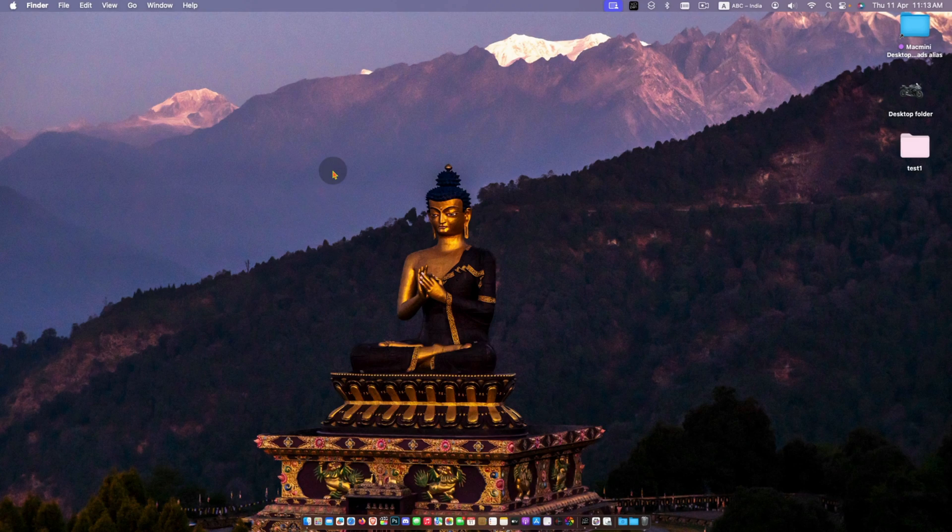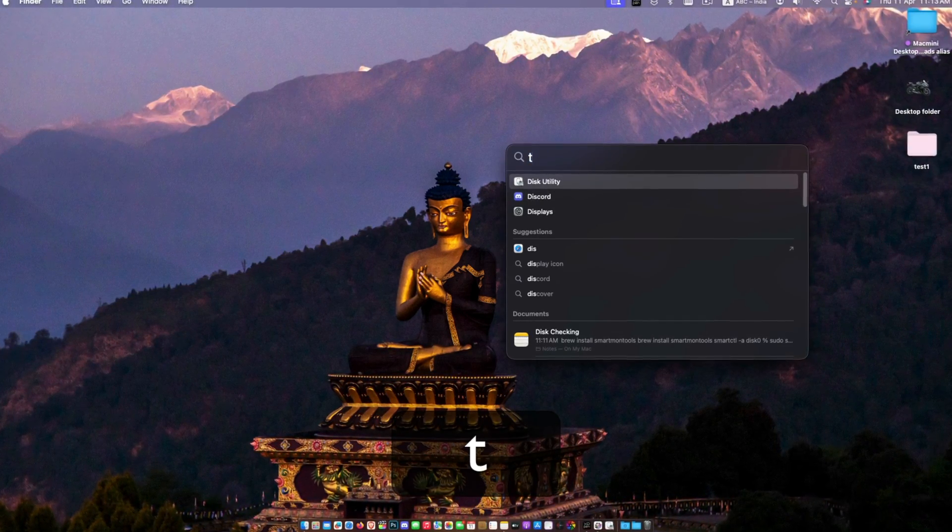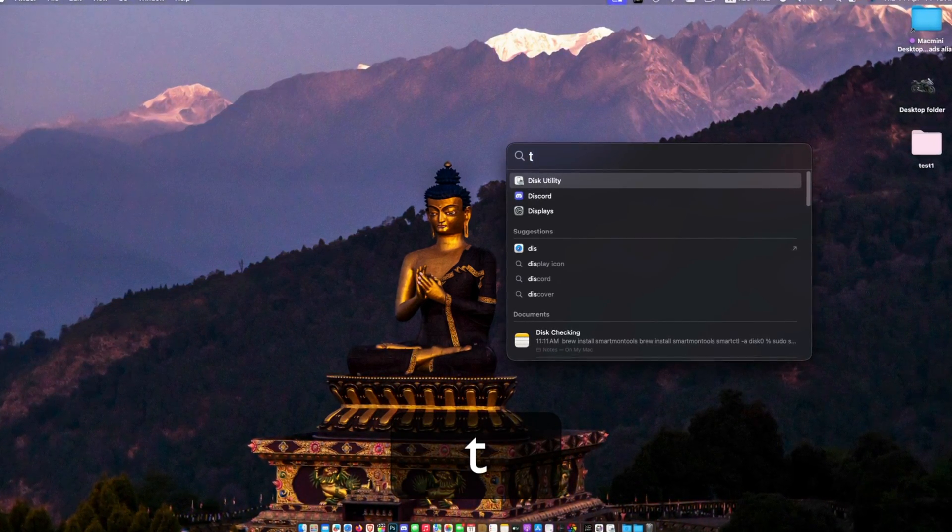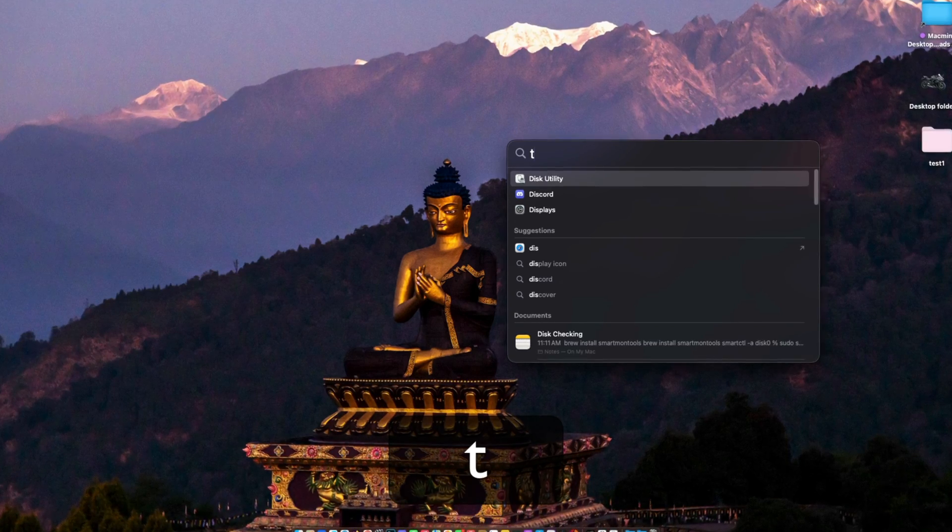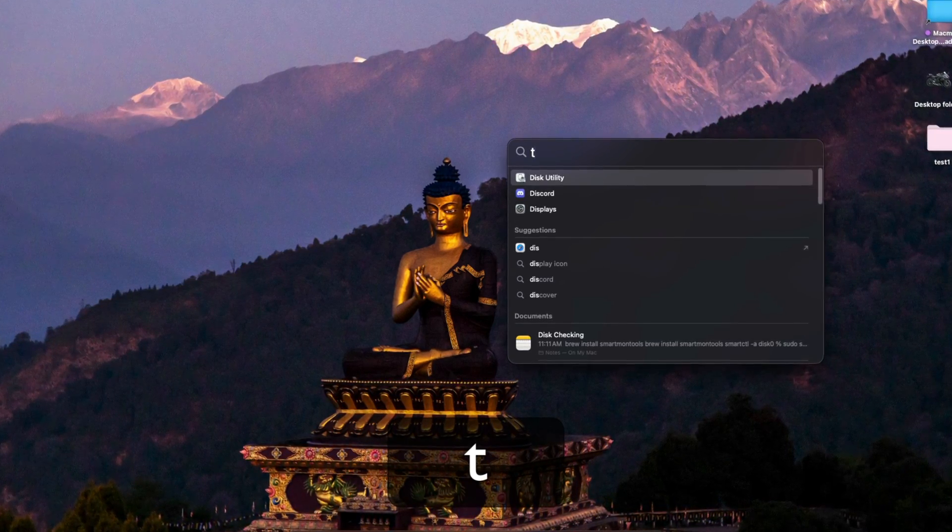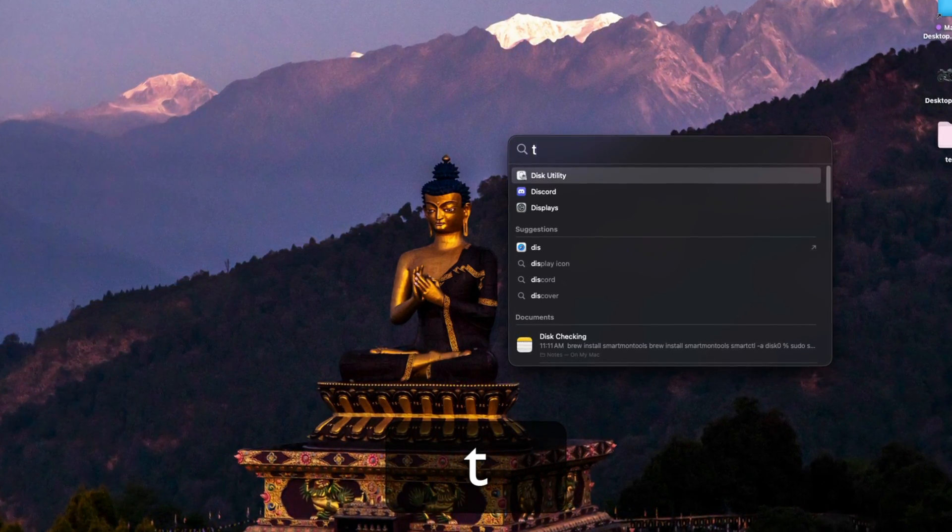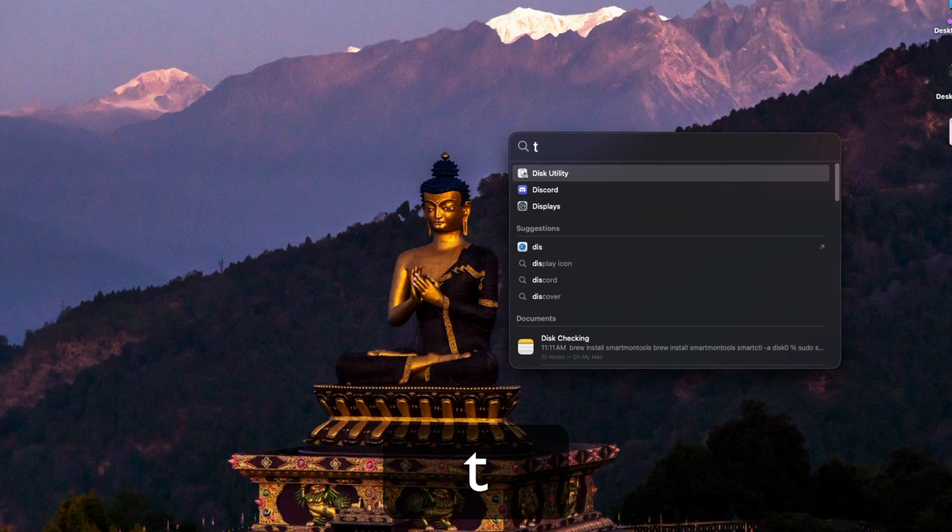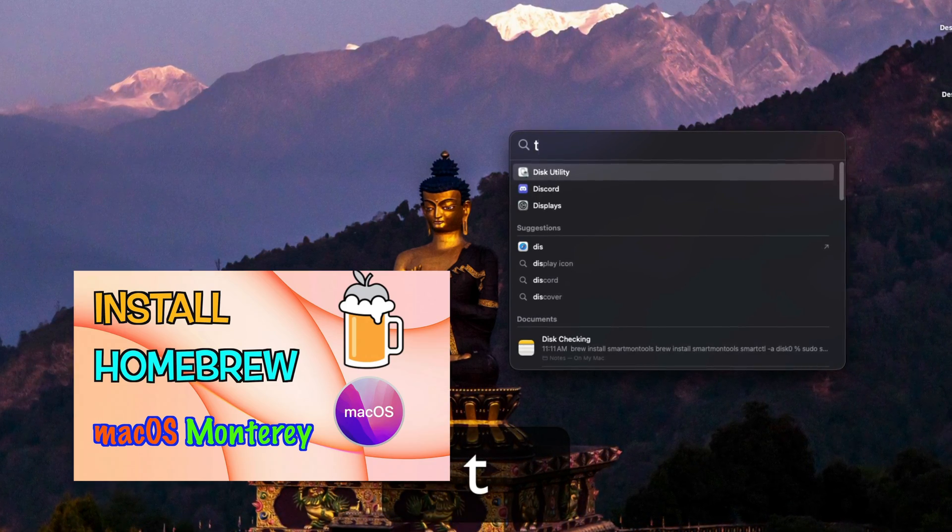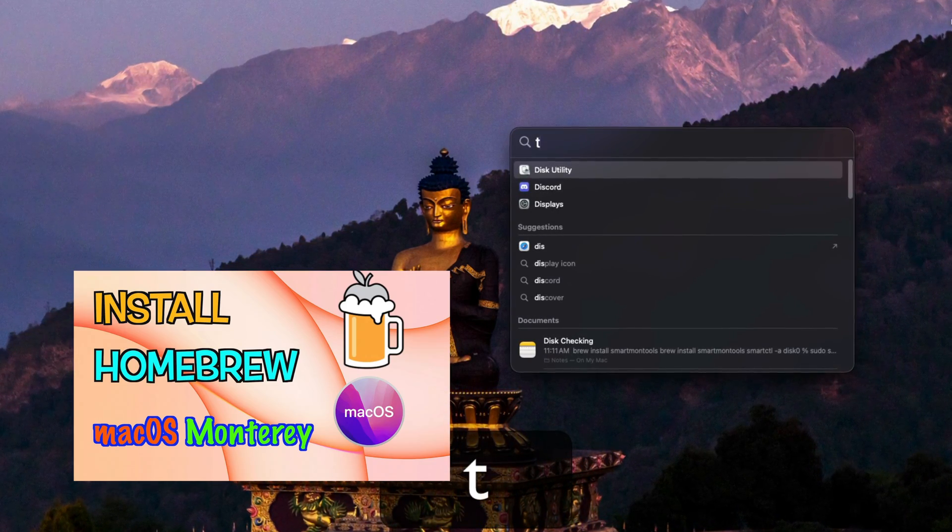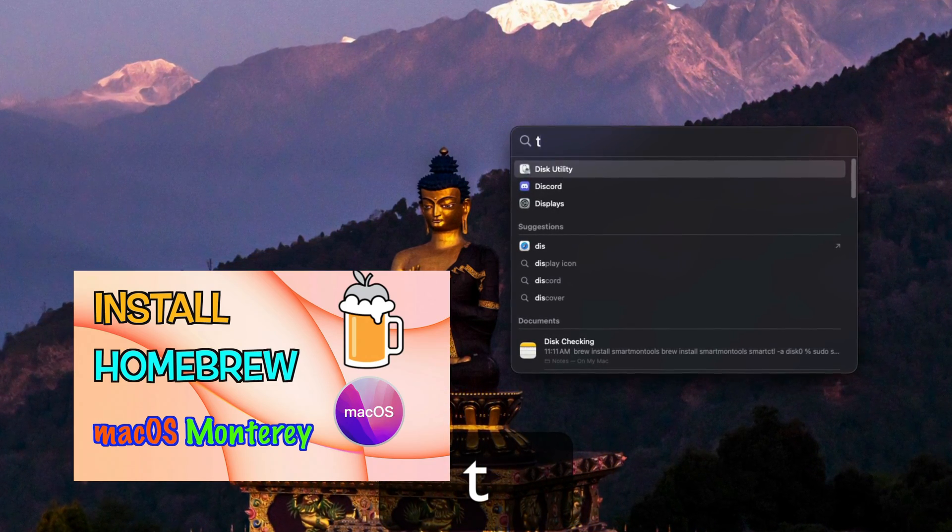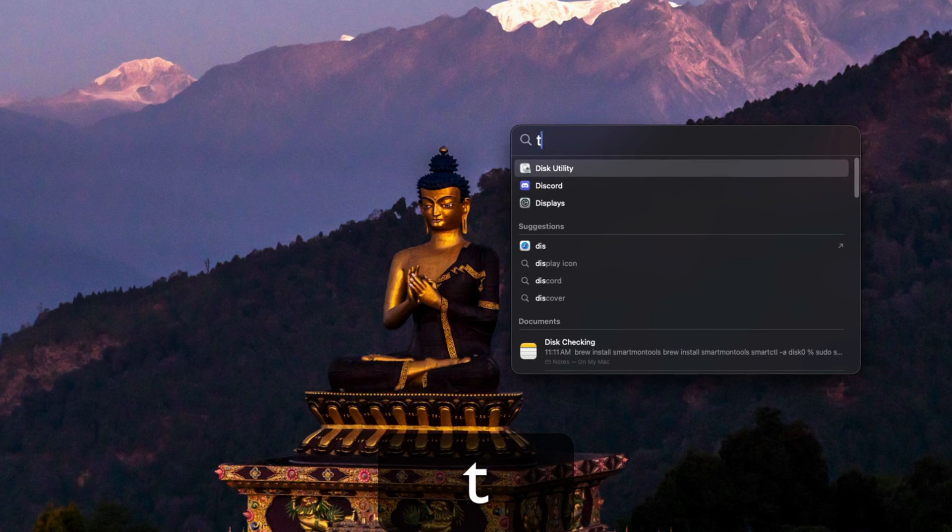If you want to get more details, you can use smartmontools. To use it, you have to install Homebrew first, then you can install smartmontools. I have a detailed video to install Homebrew. I will provide the link in the video description so you can check it out.